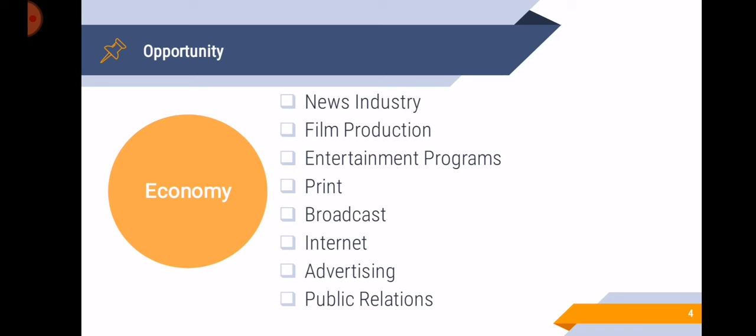And where can the businessmen post their advertisement? The news industry, film production, entertainment programs, print, broadcast media, internet, advertising, and public relations. All of these play a part in our economy because it involves money, industry, and trade.